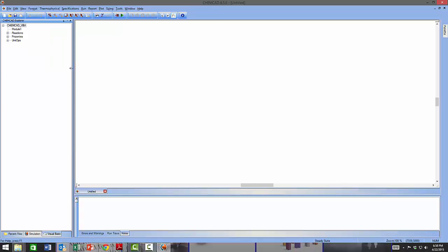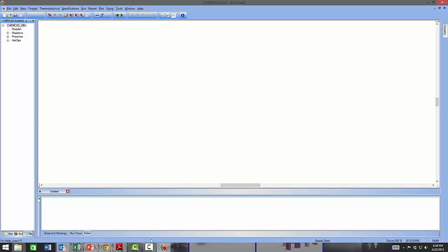The status bar is at the bottom of the application window and conveys the status of the simulation — it currently shows 'steady state.' As you continue to define your model, the thermodynamic method being used will also be communicated here in the status bar. A thermodynamic model is essentially the method used to calculate things like the K-value. During dynamic simulation, time and time steps will also be shown on the status bar.